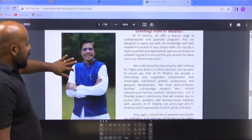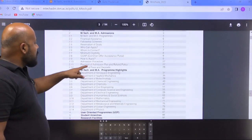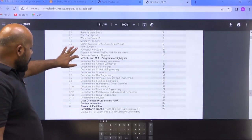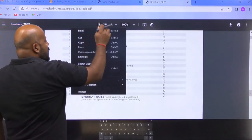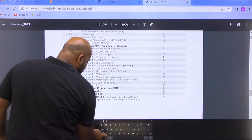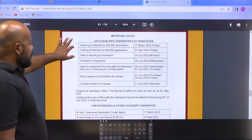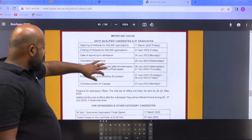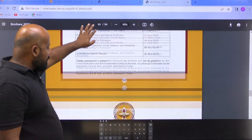Suppose you want to see the important dates again — let me show you page number 93 in the brochure. You will land directly on that page. The opening date for admissions is 17th of March — we have already discussed all these things. You can also see the dates for sponsored and other category candidates there.